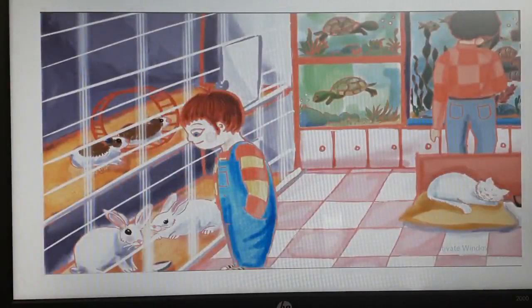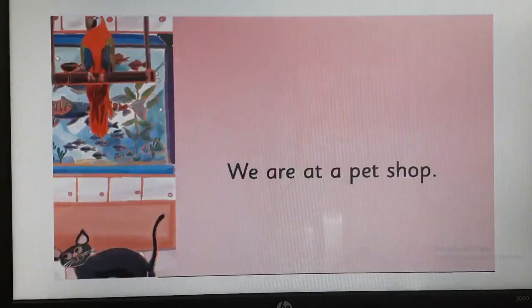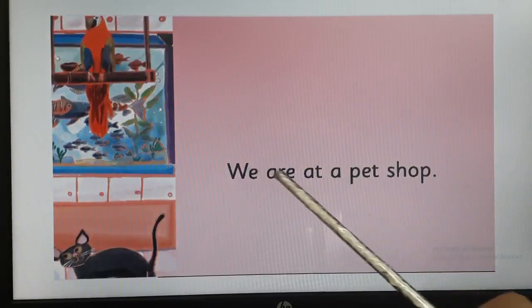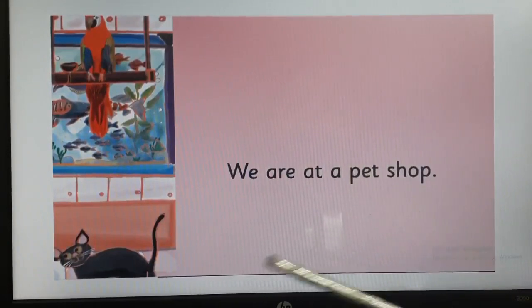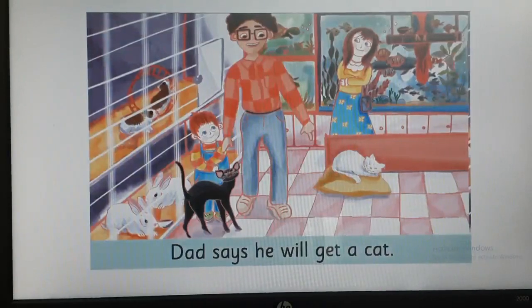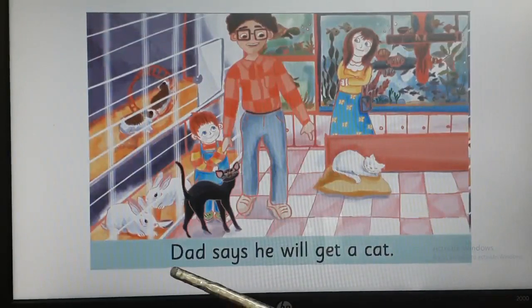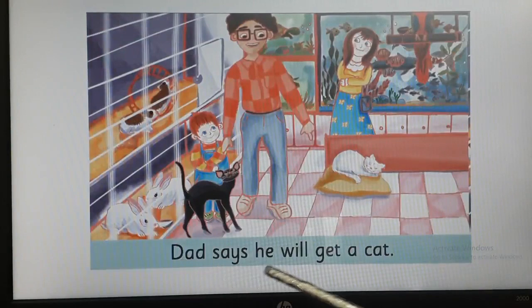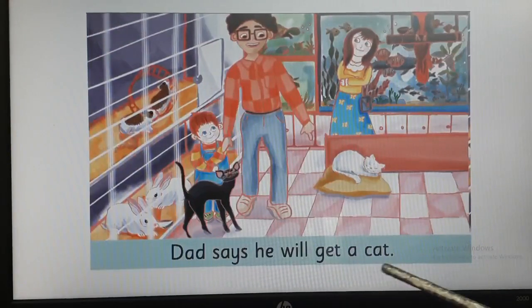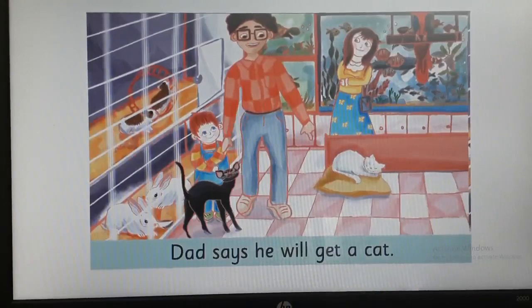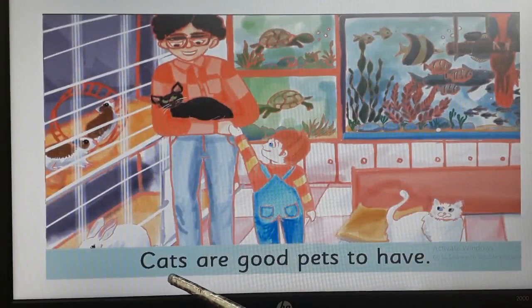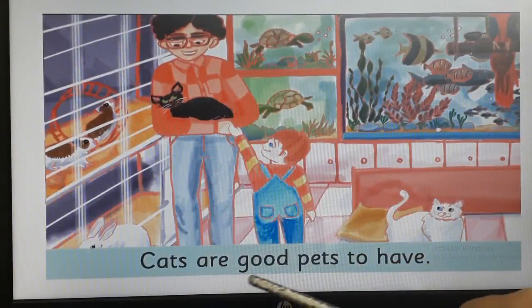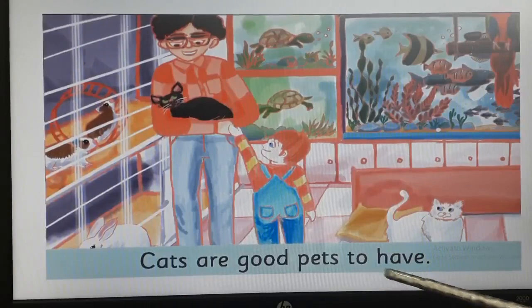Here you will see the picture and on the right hand side page, you are going to read. We are at a pet shop. Turn the page. Dad says he will get a cat. Now see on the right hand side page — cats are good pets to have.